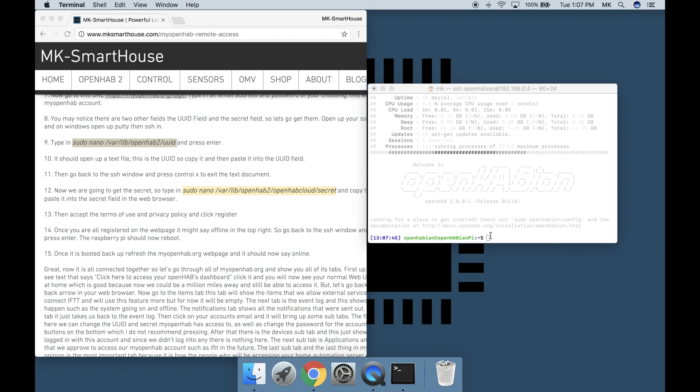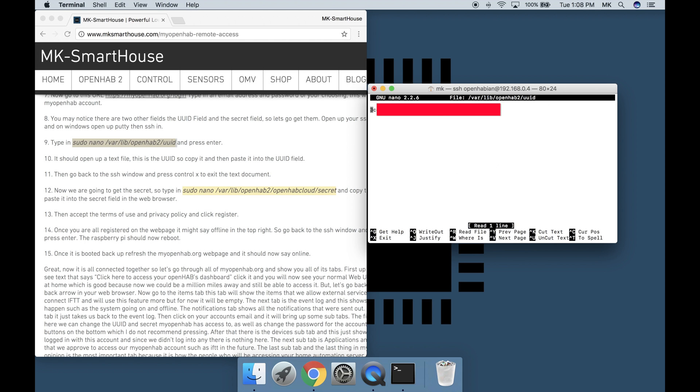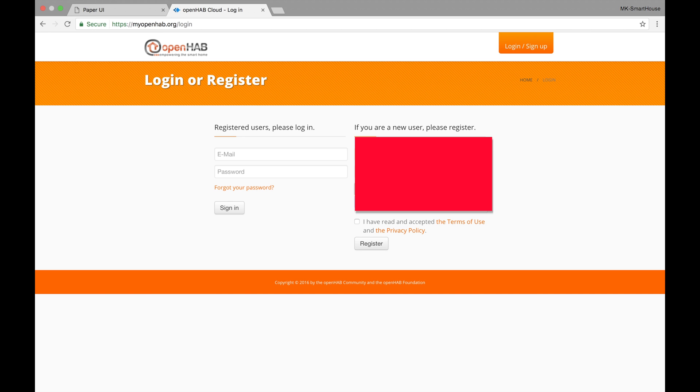Type in sudo nano slash var slash lib slash openhab2 slash uuid and press enter. It should open up a text file. This is the uuid so copy it and then paste it into the uuid field.